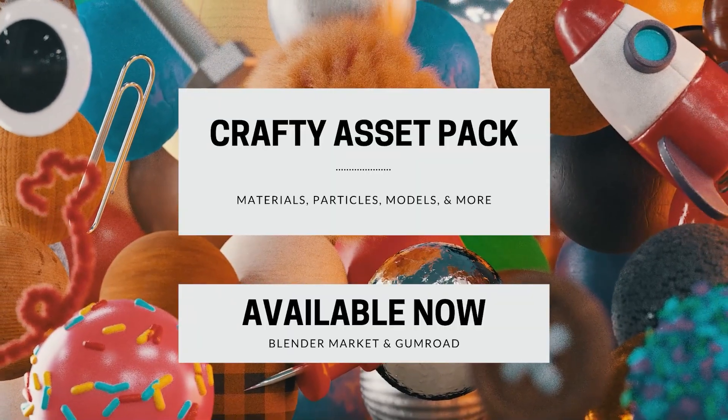Super excited to announce that my new asset pack is available both on Blender Market and Gumroad. At launch, it's on sale, so the quicker you buy it, the cheaper it is. There's also a sample pack if you'd like to check out a portion of it before committing. So if you'd like to learn more, check it out in the description below.